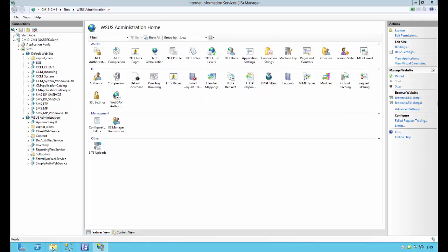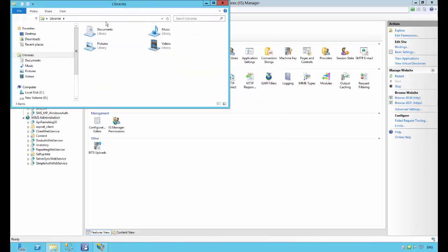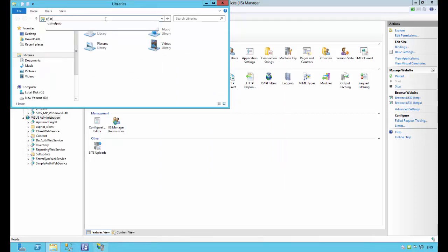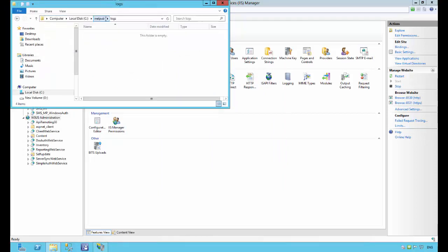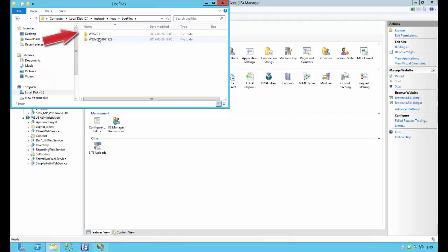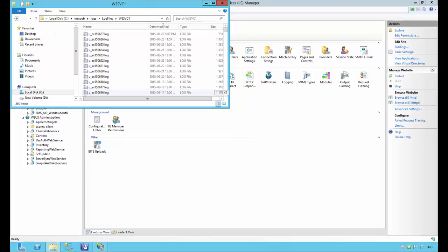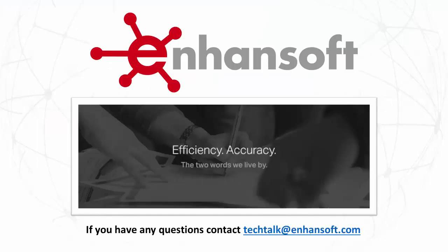Kim browses to the log files directory at inetpub\logs\logfiles. He sees two directories, but only one of them matches the website ID he located earlier. Now he can review the IIS logs with confidence, knowing that he's looking at the ones for the management point.